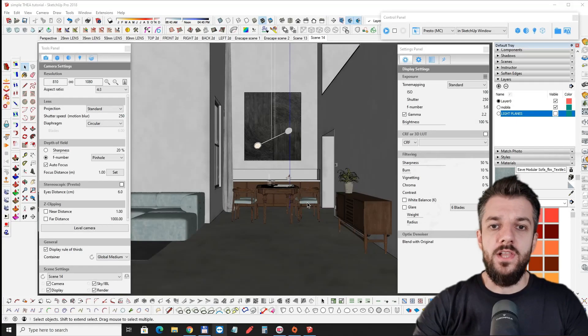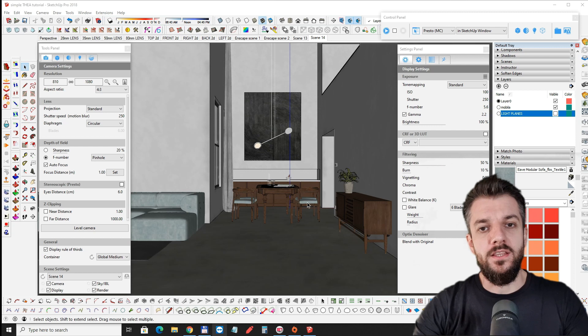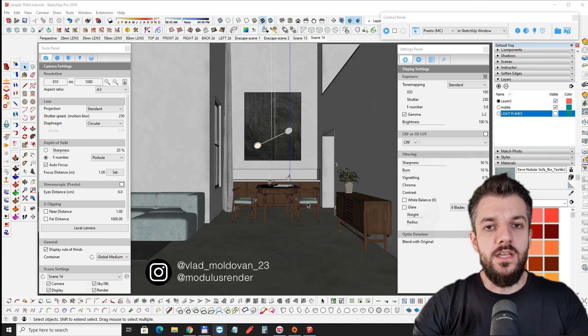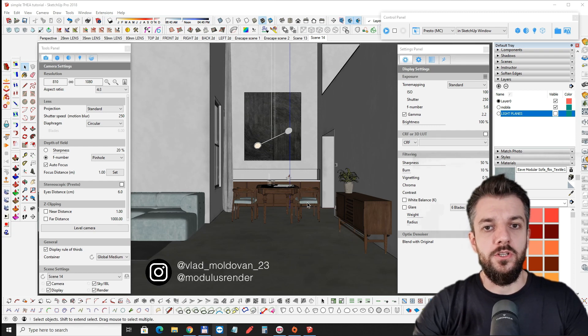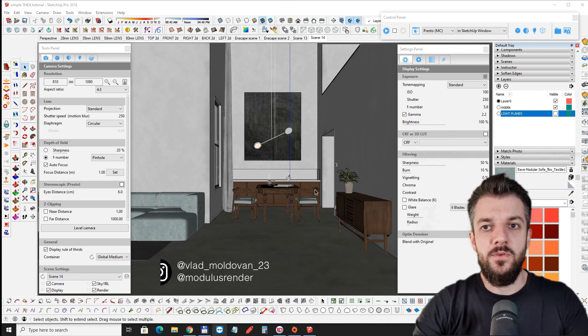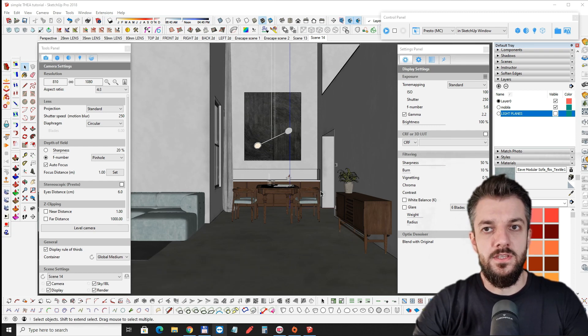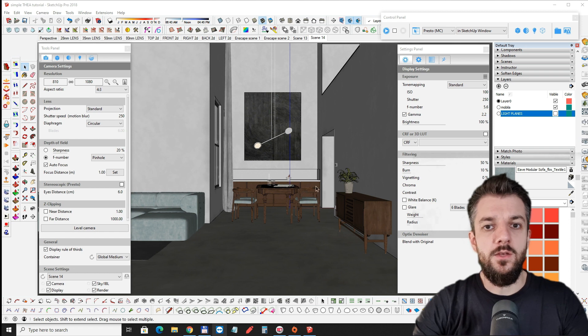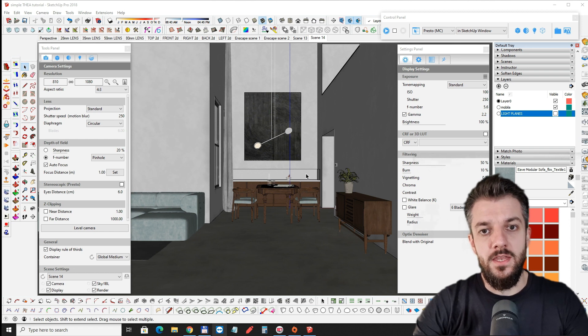Hi everyone, this is Vlad from Modulus Render and in today's tutorial we're going to talk about lighting and some of the materials in this scene made with SketchUp and Thea Render.